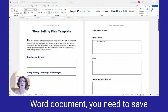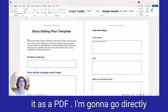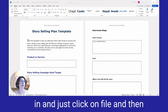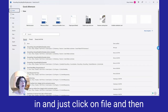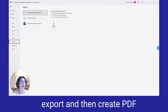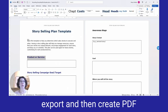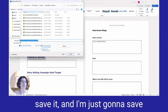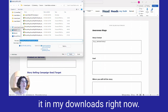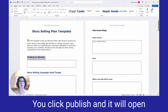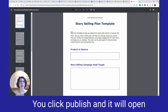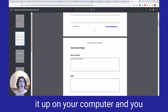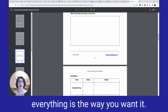Once you're done with your Word document, you need to save it as a PDF. Go directly to File, then Export, then Create PDF. You'll indicate where you want to save it — I'm just going to save it in my Downloads right now. Click Publish, and it will open up on your computer so you can check through and make sure everything is the way you want it.